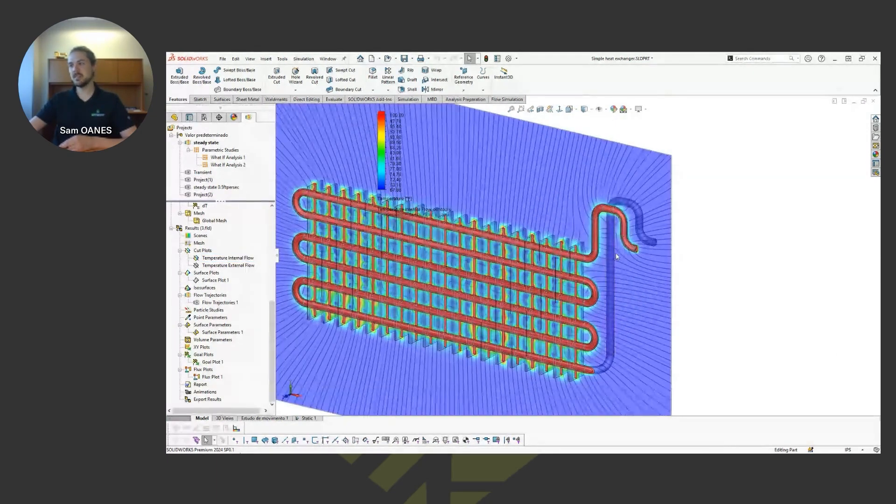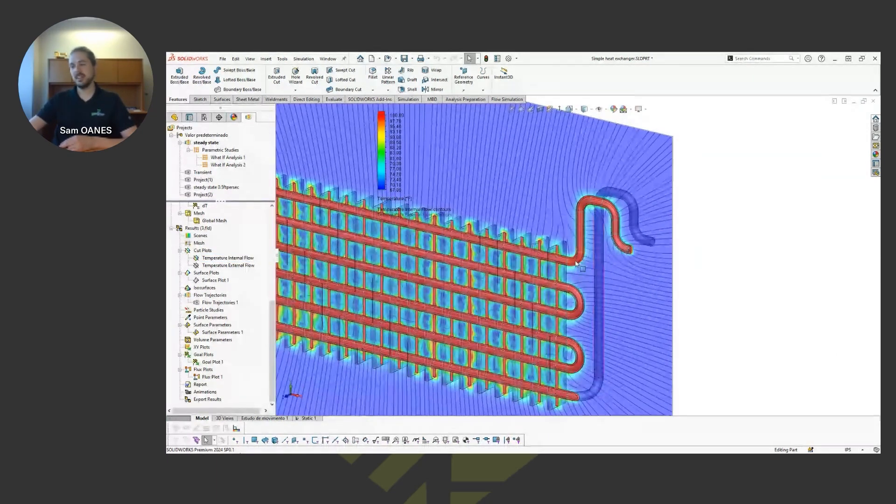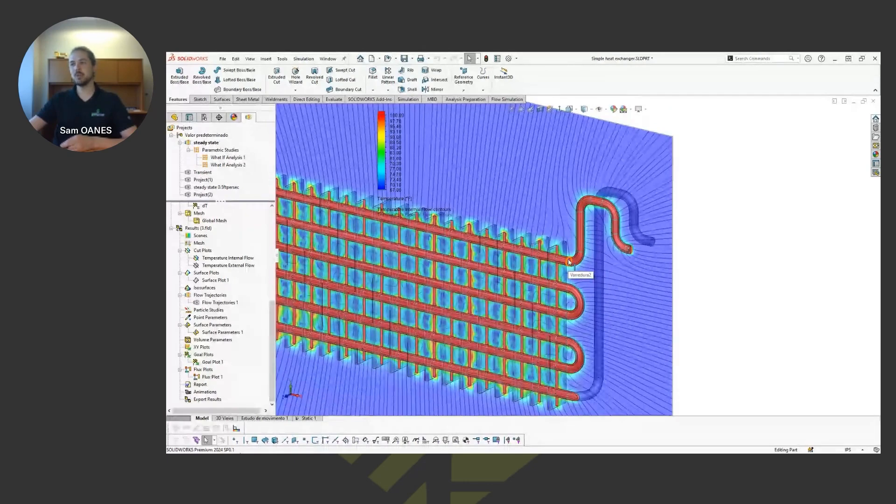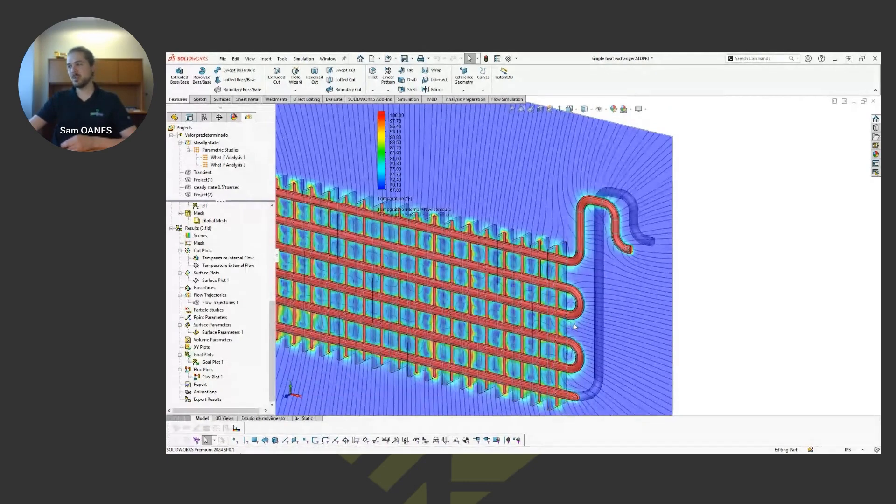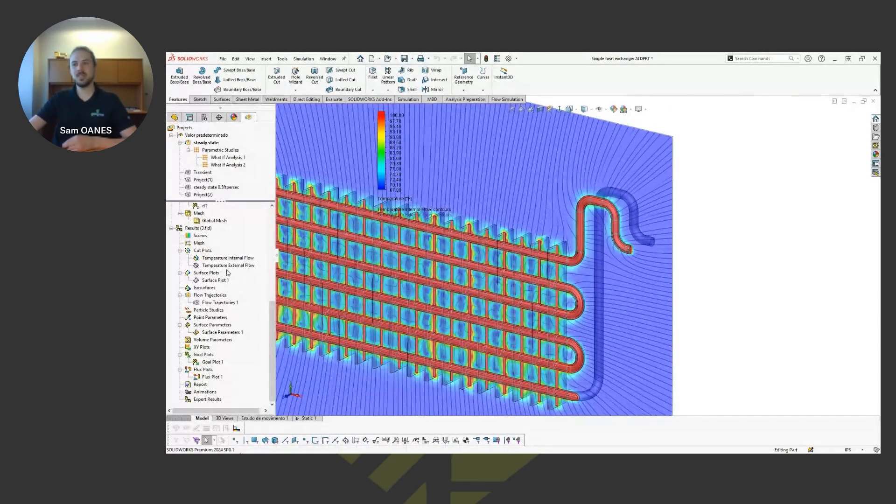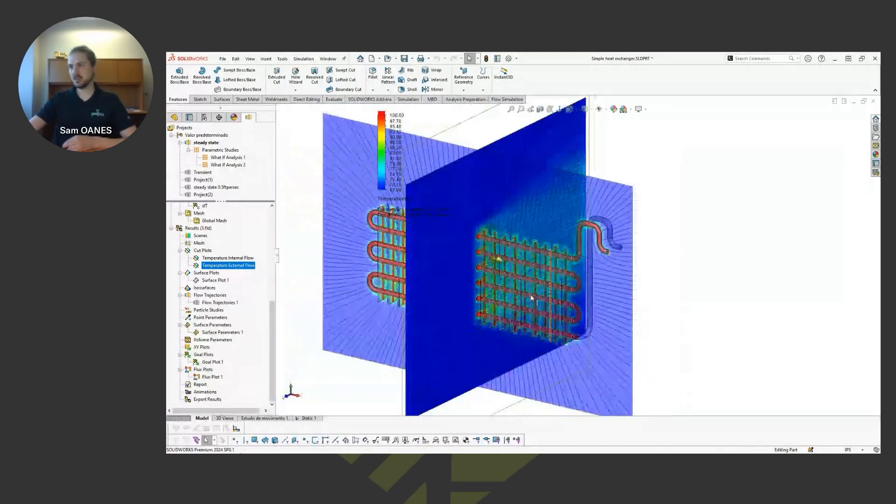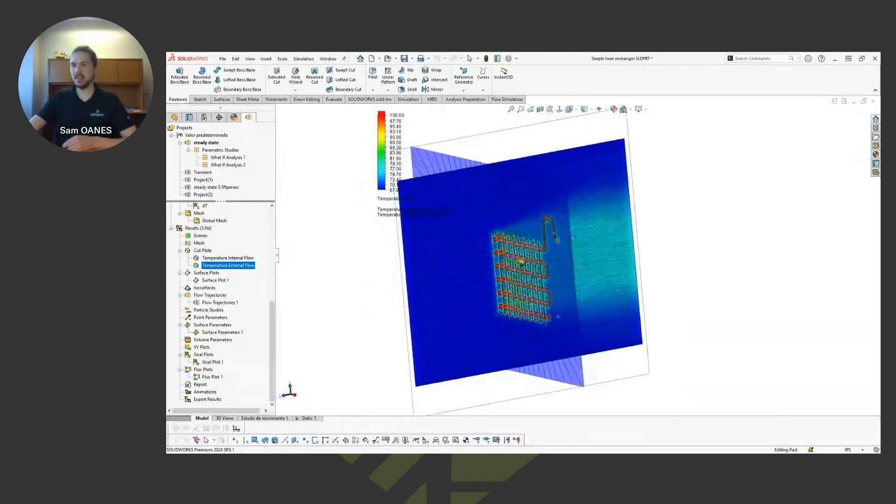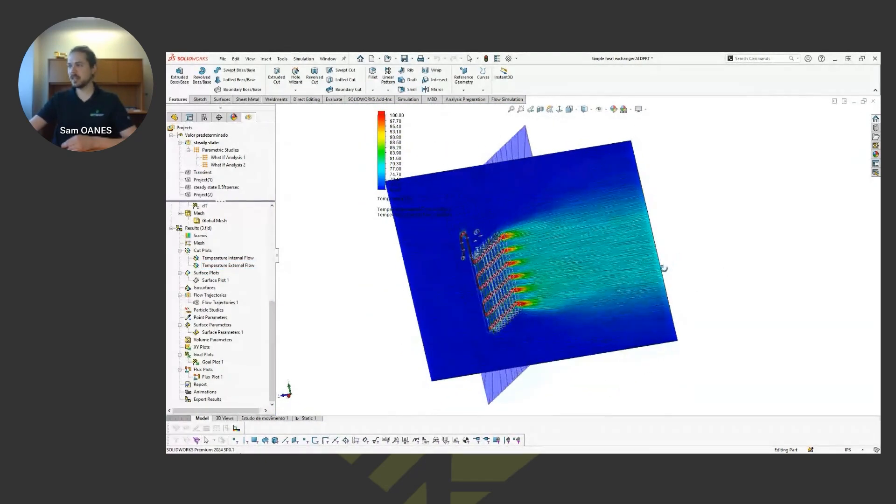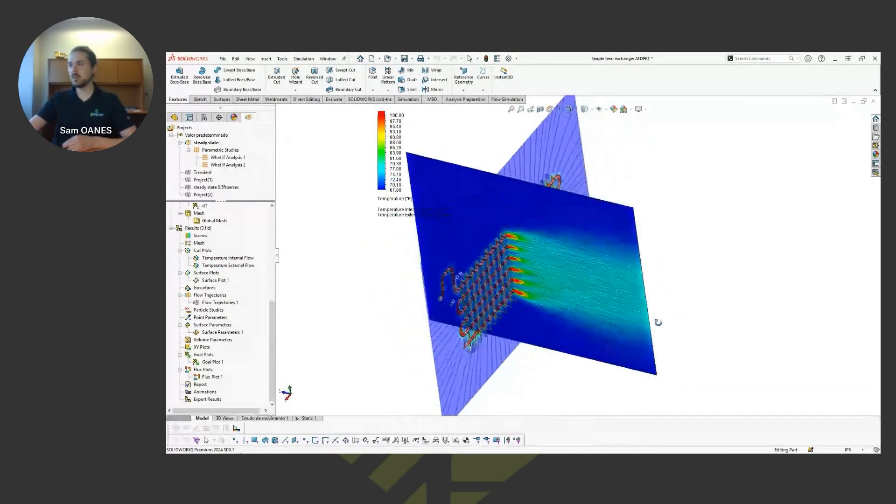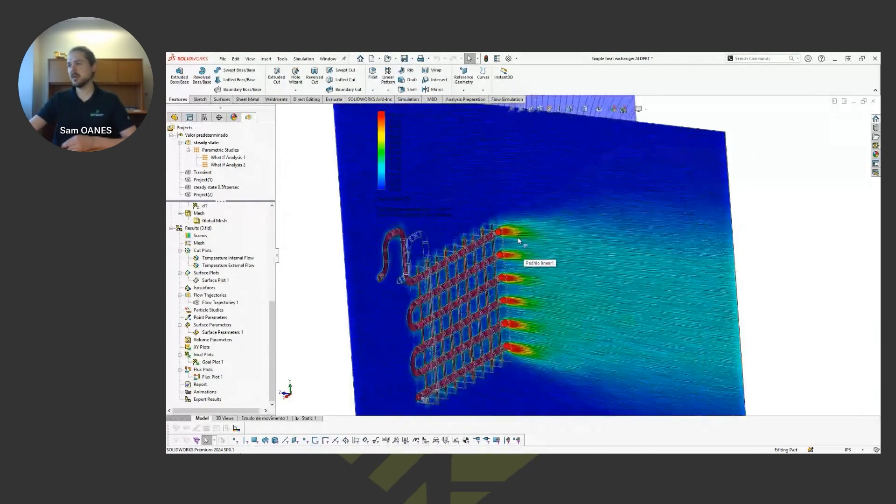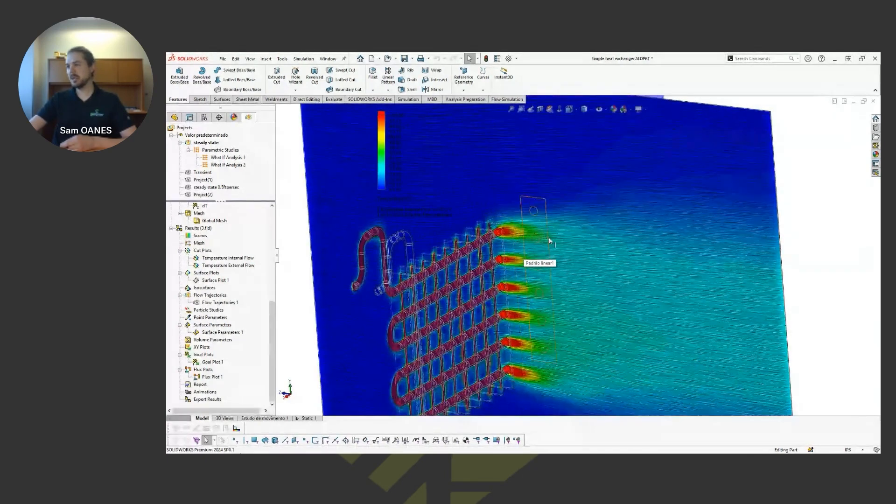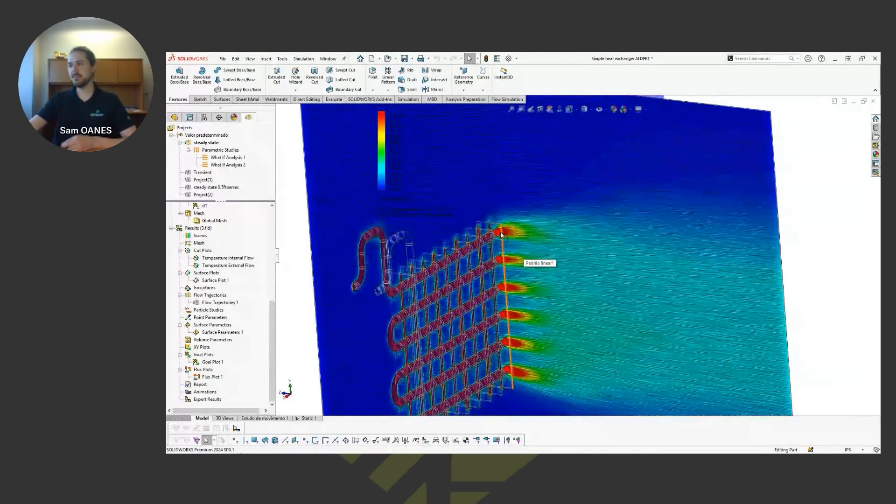But what happens here, we can see at the steady state solution we have a very uniform temperature gradient through that water flow. And if we want to take a closer look at the external flow, you can see how that wind load, that 50 miles an hour, is peeling that heat away from the copper pipe.